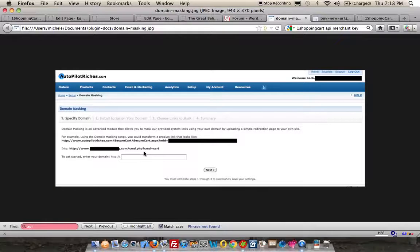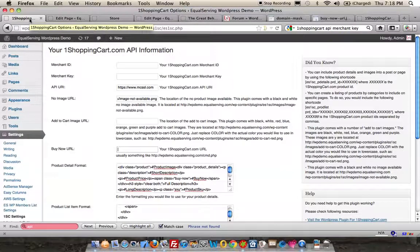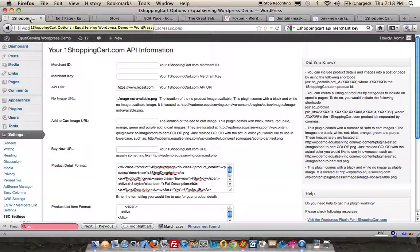When I initially set up the plugin, I assumed more people were using the domain masking. I'm finding that there's probably a 50-50 chance that someone is using it.